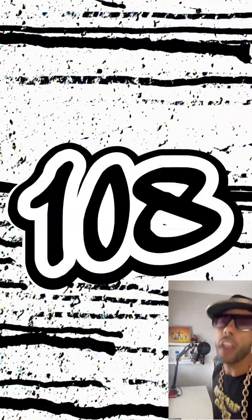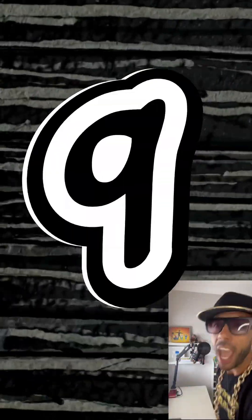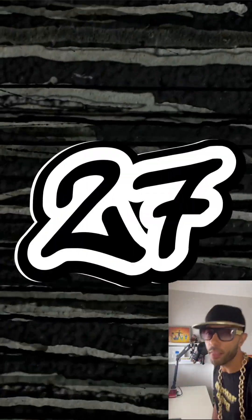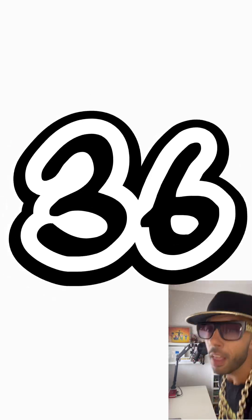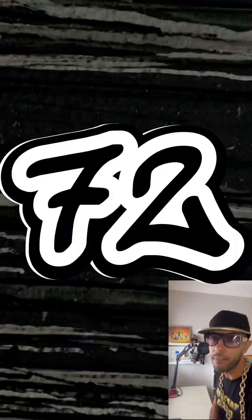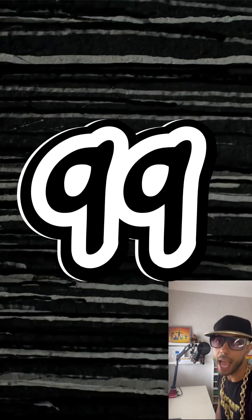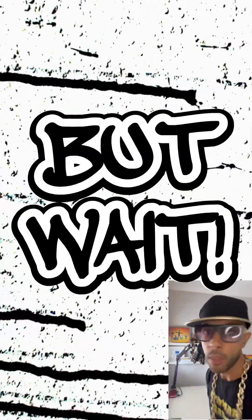don't forget 108. 9, 18, 27, 36, 45, 54, 63, 72, 81, 90, 99. But wait,